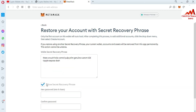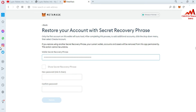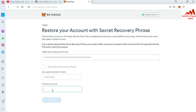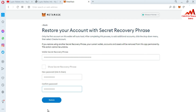I have already backed up my phrases, so I open Notepad, select all, and copy my phrases. Now I paste them here. You can also click the checkbox to show all your phrases. Then I enter my new password, confirm the password, and I have entered all my information.